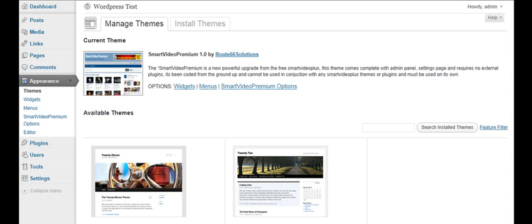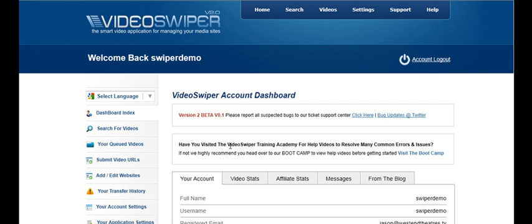Now let's go to VideoSwiper.com. We've created our free account so we're going to set up our website. As a free account you can swipe 10 videos to your website to test out the system, see if you like it and then you can upgrade to one of our paid subscription services.